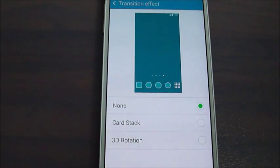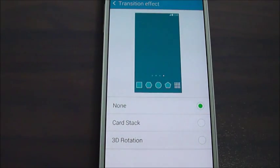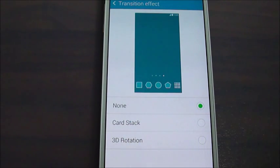One of them is None, one of them is Card Stack, and one of them is 3D Rotation.